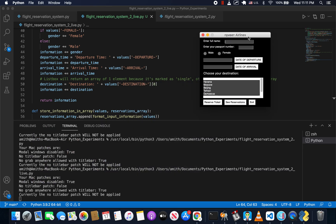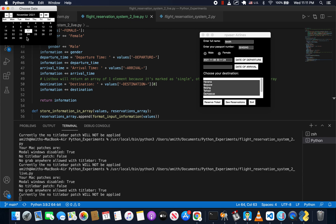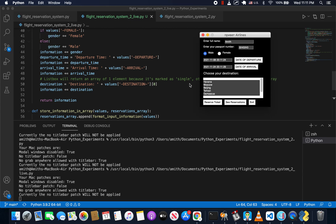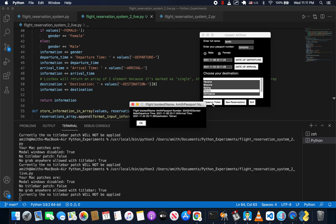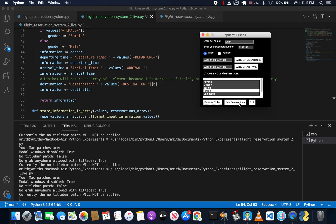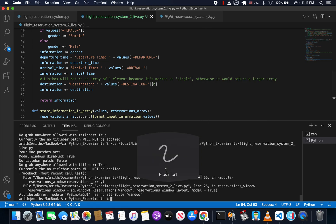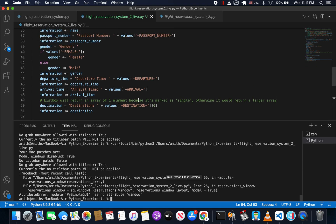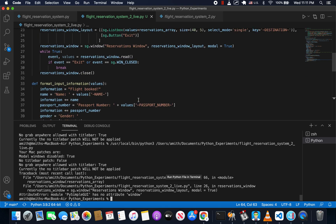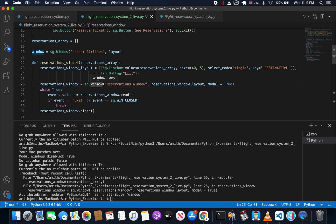So far it looks good. Let's try it out — enter a name, date of departure, date of arrival, Tehran, reserve a ticket. Let's see reservations — we got an error: 'Module PySimpleGUI has no attribute window.' I forgot to capitalize Window right here. Let's save that and go ahead and try it again.